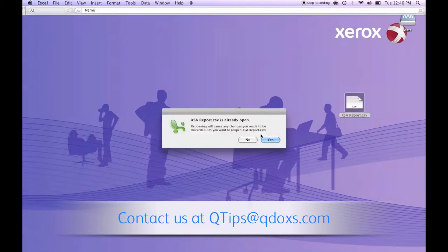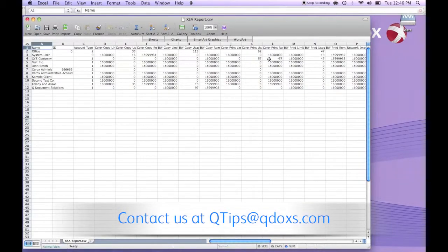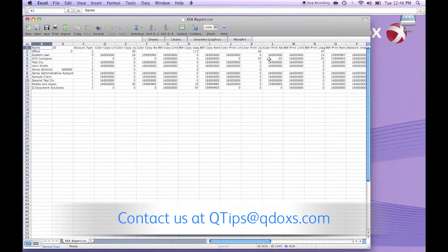The file is saved as a CSV format so that it can be opened with many different programs. I like to open it in Excel. And here's a report where you can see the different usage of different accounts.